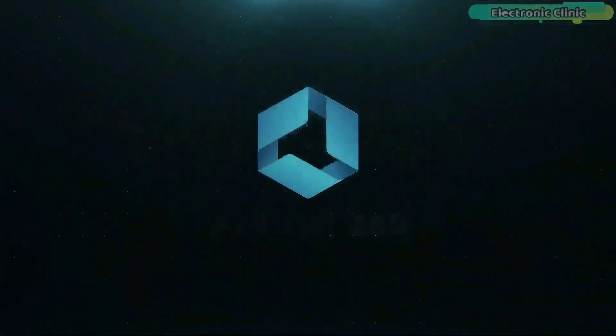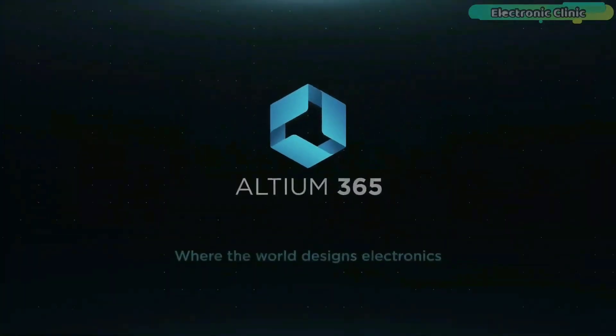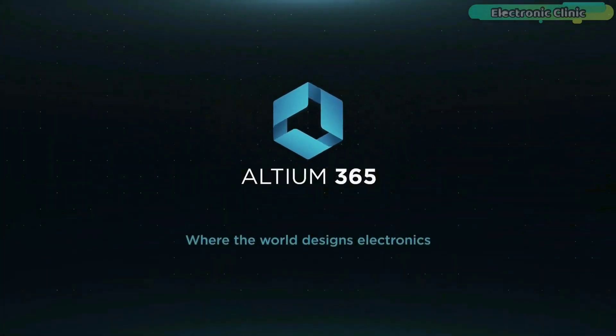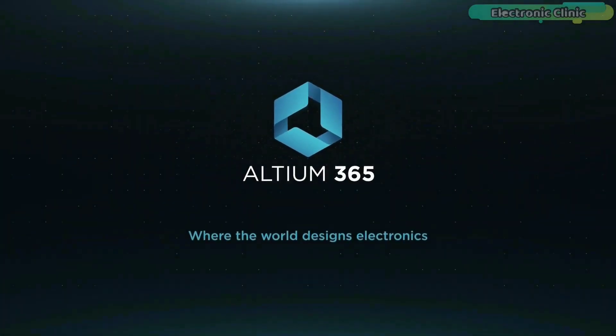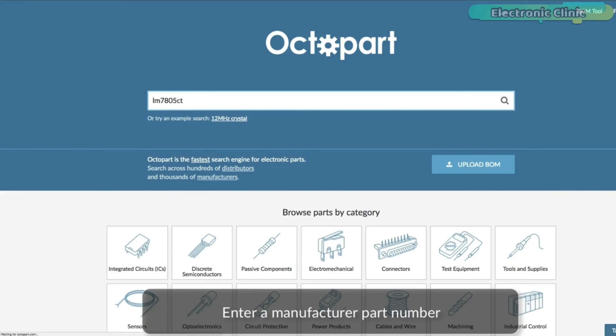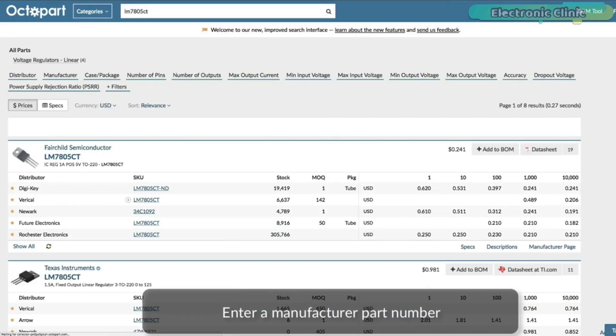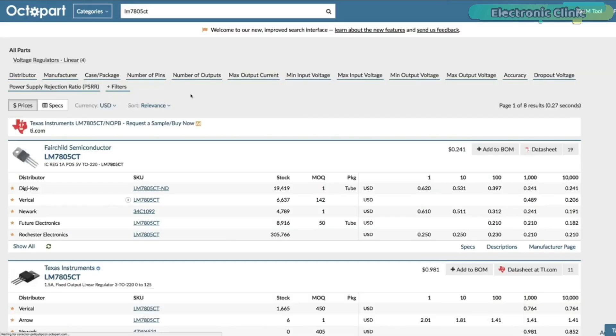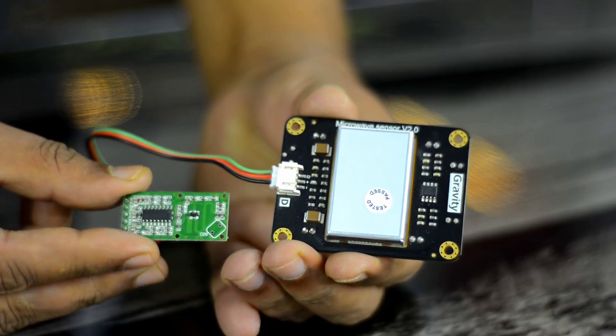This video is brought to you by Altium 365, where the world designs electronics, and Octopart, the fastest search engine for electronic parts.